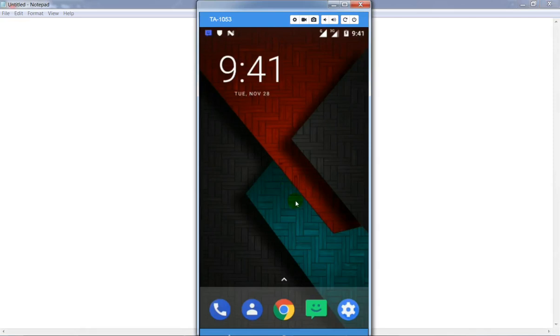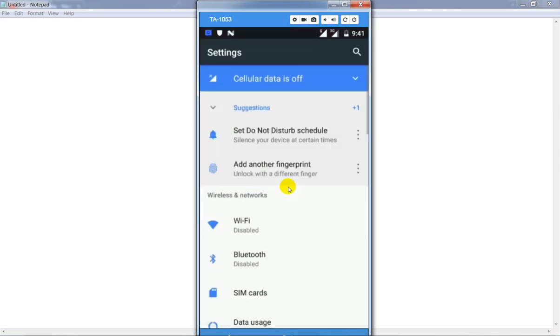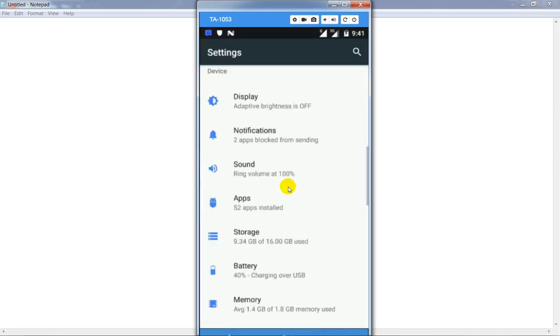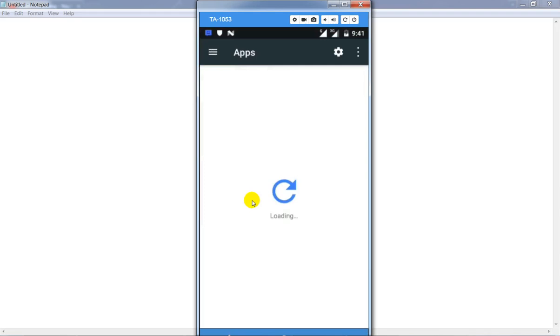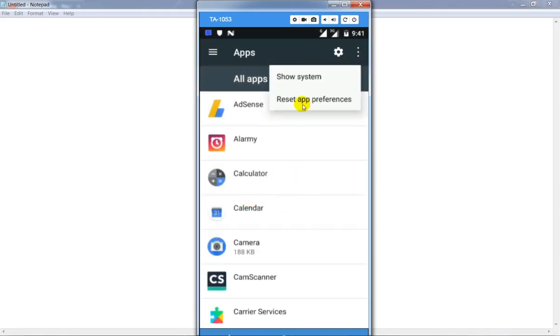The second method is to go to your settings and find out the apps. After opening that, simply click on the three dots and click on reset app preferences.